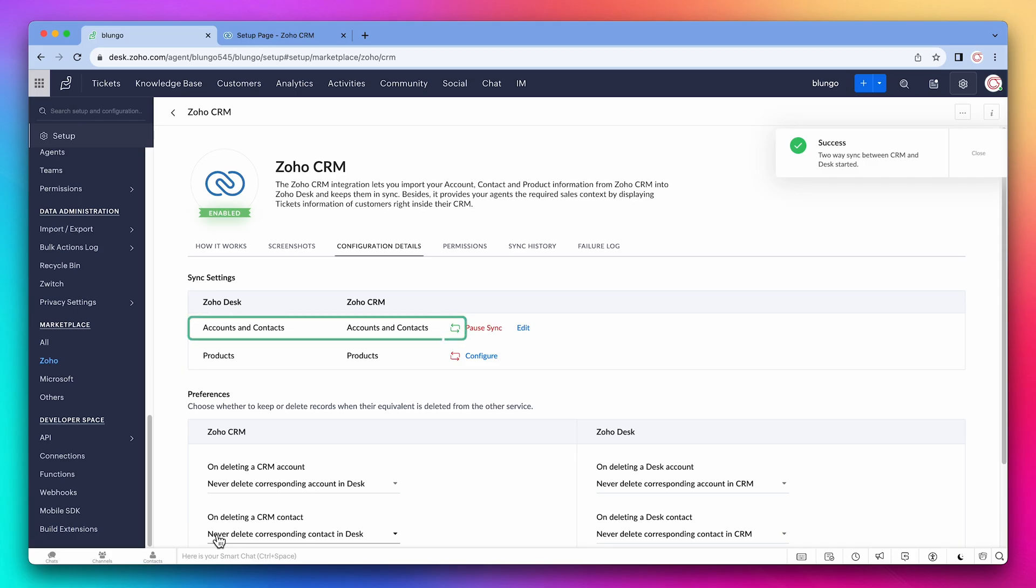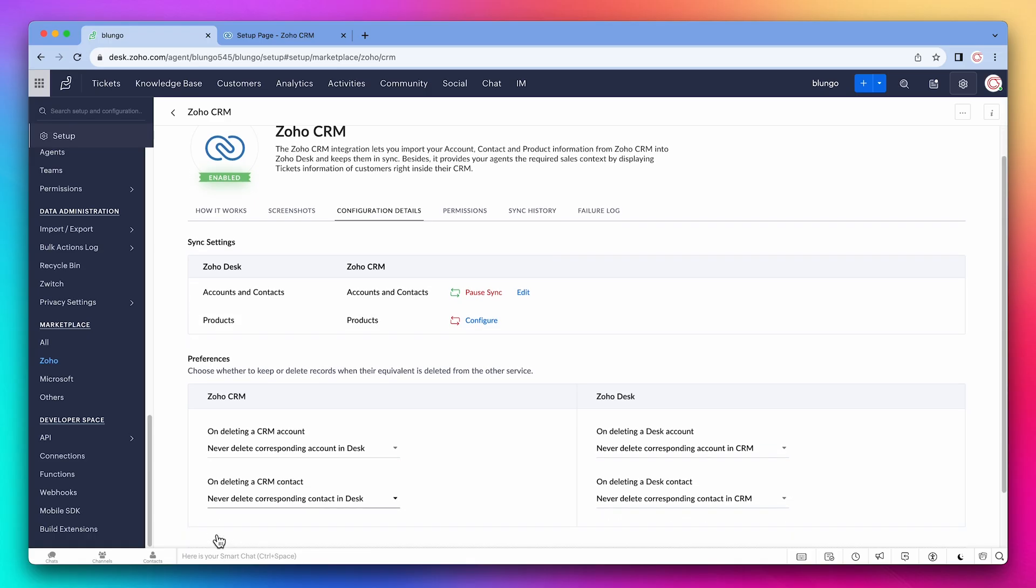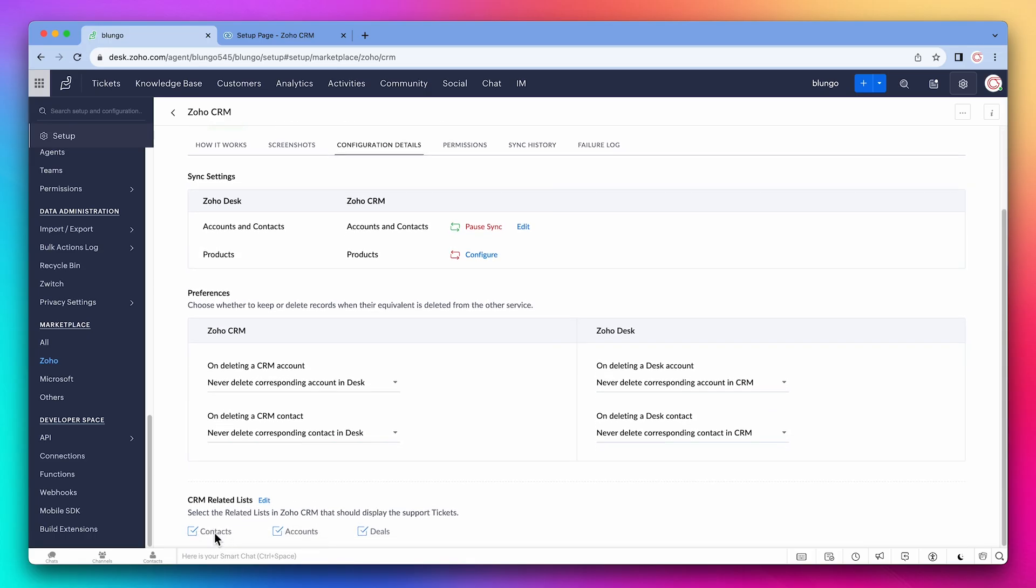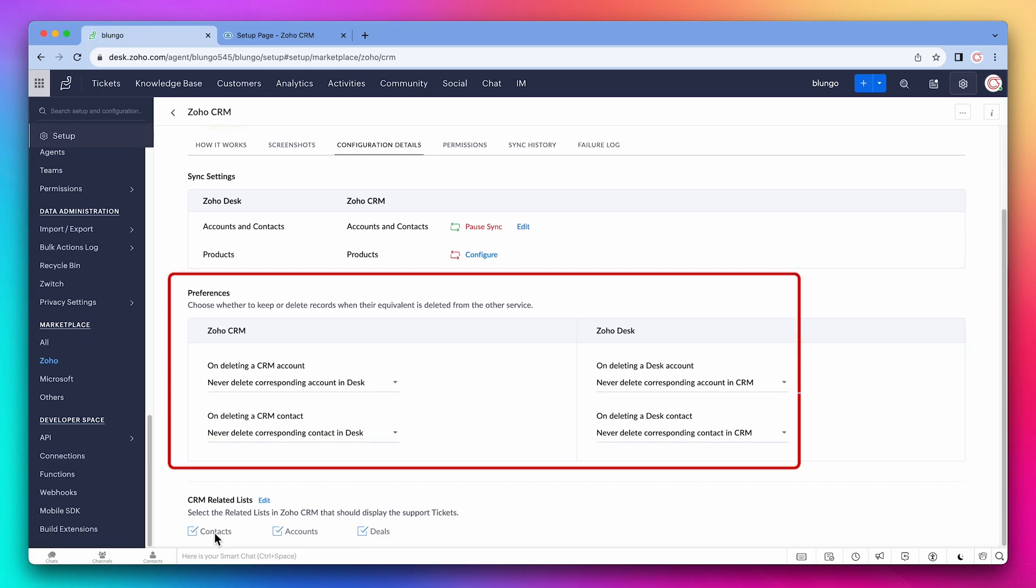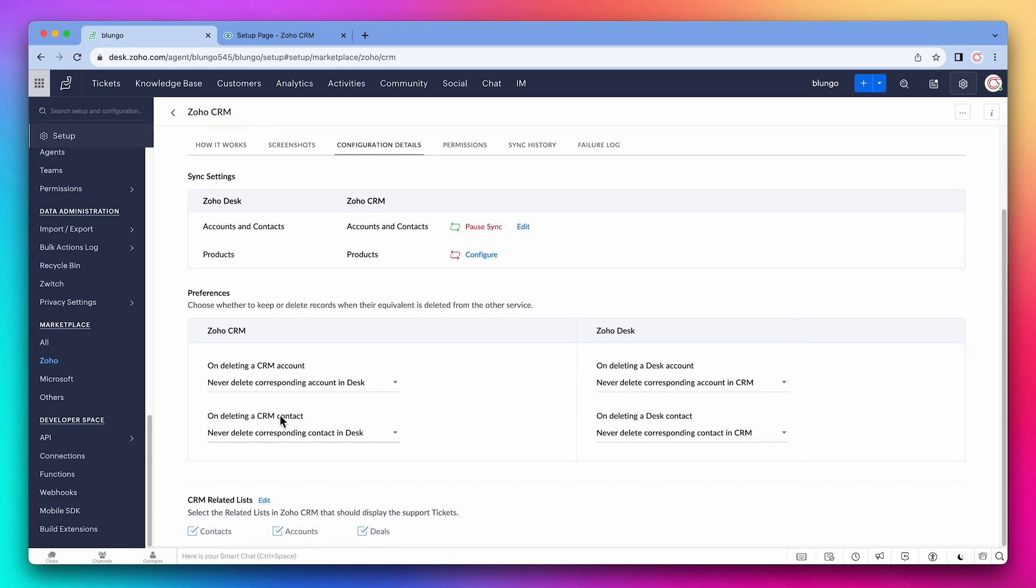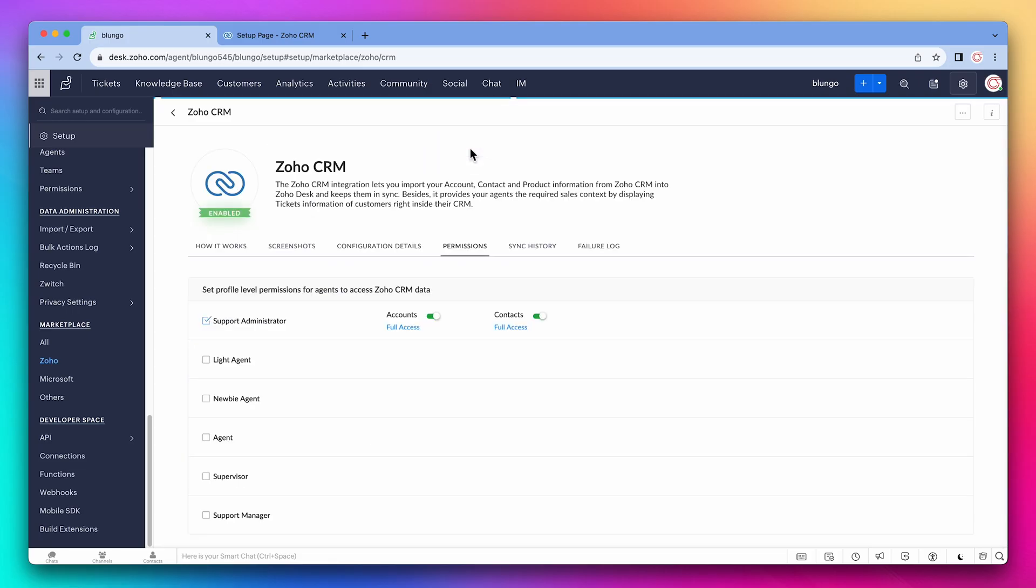The contacts and accounts are being synced, but we have other options on this screen. You can sync products and decide what to do when deleted records in the CRM or Desk. Let's open the permissions tab. Make sure to give permissions to all the profiles that need access to the CRM information. I'm going to select agent.